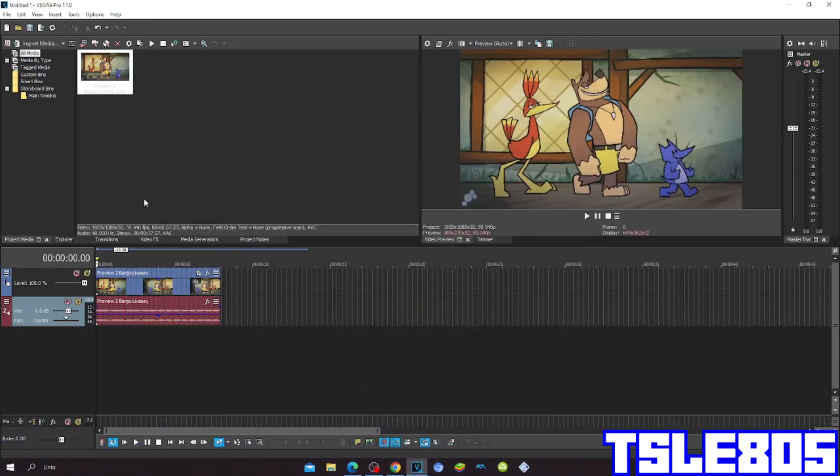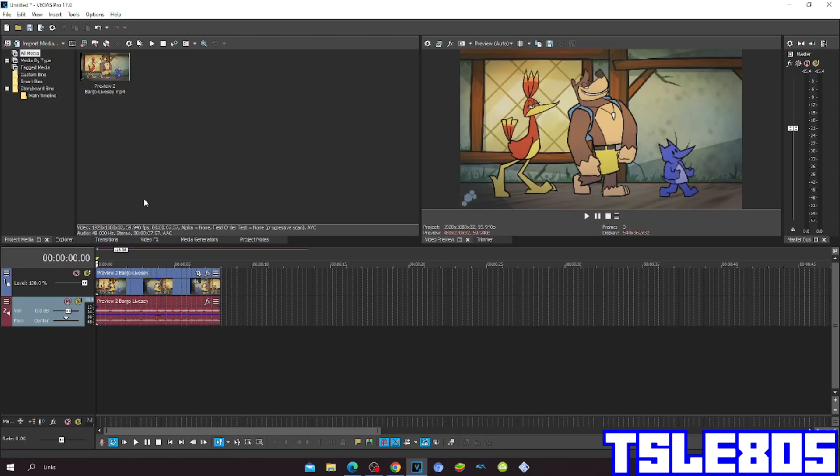Hi guys, Serby here, and in this tutorial I will show you how to make the Xcafe coronavirus effect on Vegas Pro 17 or any other Vegas Pro version.